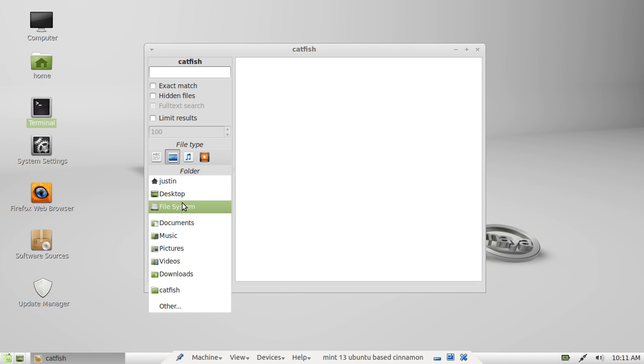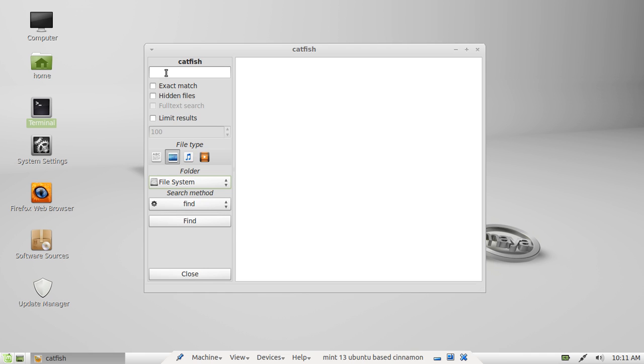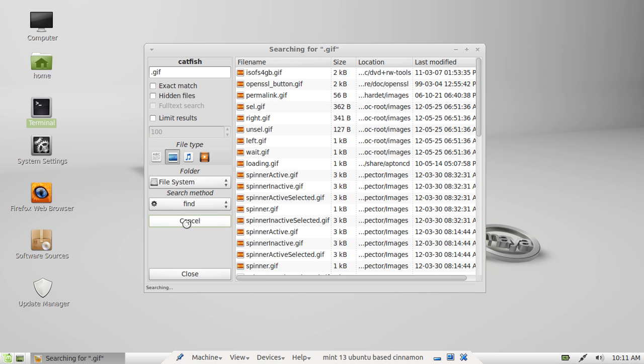I'll just go to file system now and I'll type in GIF. There should be a lot of GIFs in the file system from the root directory. Now I'll just click on the find button, have a look, and there you go. Really, really fast too.